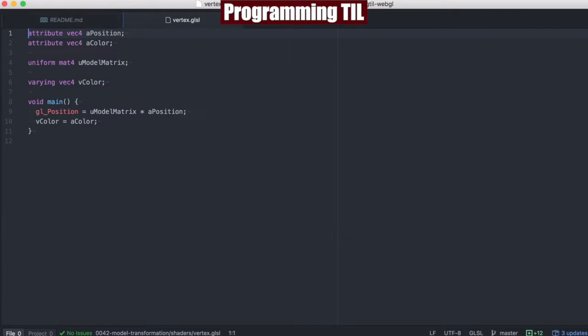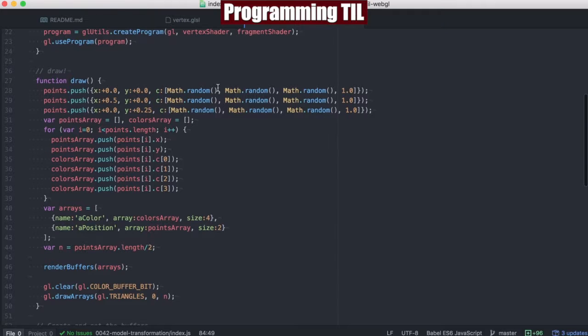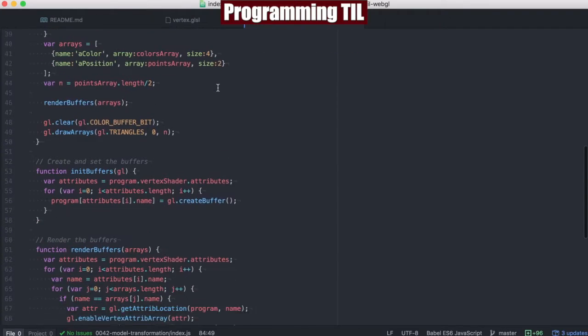That's normally defined as the model matrix within a shader in GLSL. So let's go ahead and take a look at what this looks like in the actual application using the GLMatrix library.